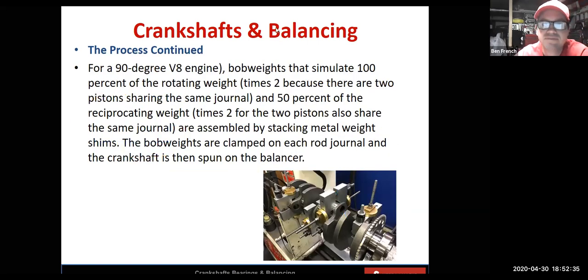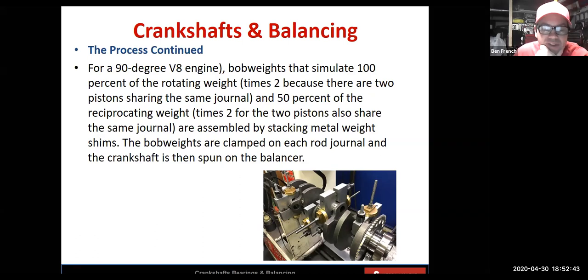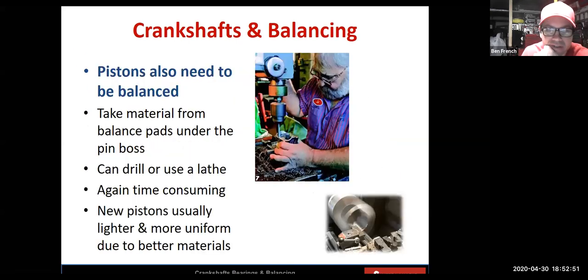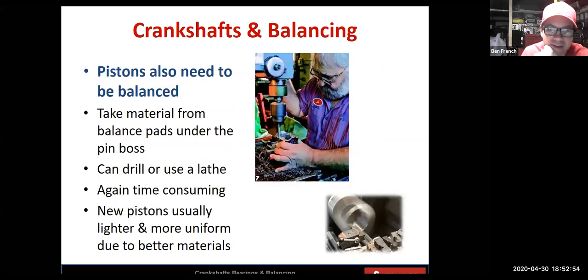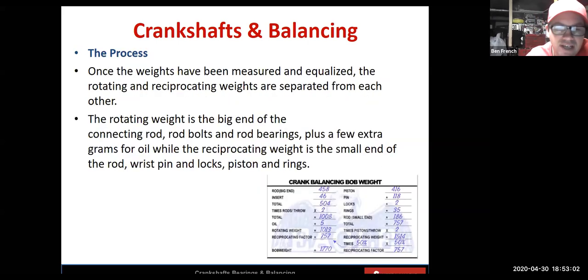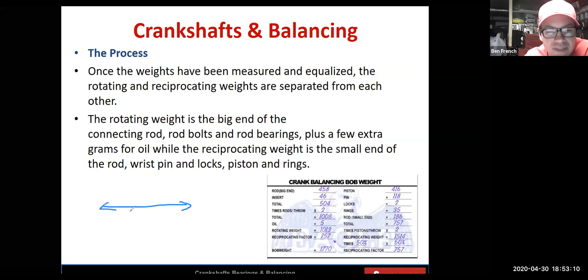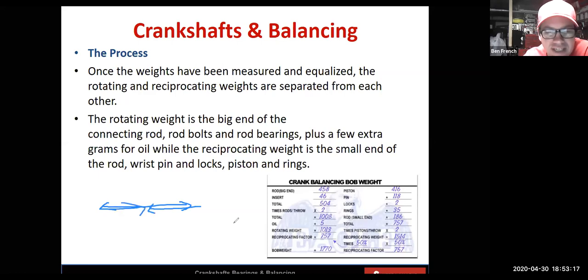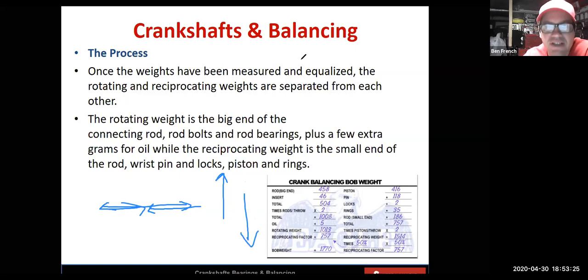For a horizontally opposed engine or even an inline engine: if you've got all your parts to weigh the same, you're probably good to go because you can spin up the crankshaft without bob weights. With opposing cylinders balancing each other out — if it's horizontally opposed, the forces are on the same plane, and as pistons move back and forth they balance each other. With an inline engine, as one piston moves up the other moves down, so as long as everything weighs the same you usually don't need much work on the crankshaft.